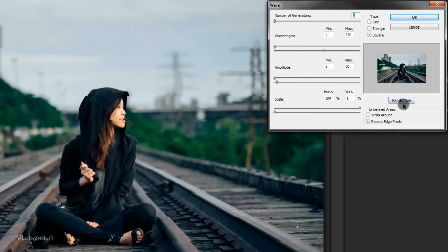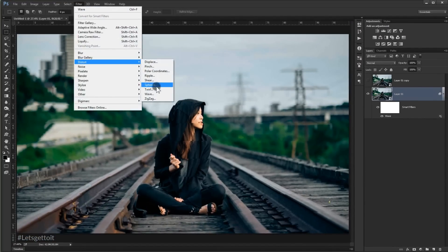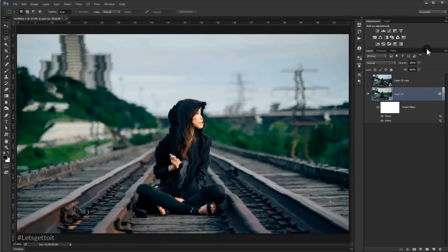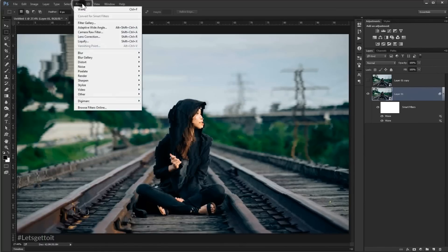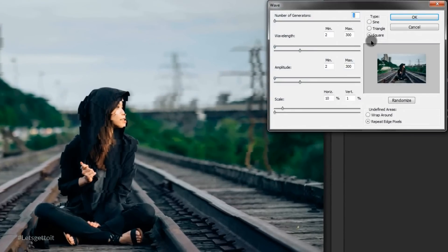Go back to Filter > Distort > Wave and apply a second wave using the same values shown here, and press OK. Then go to Filter again and apply a third wave with the same values shown.